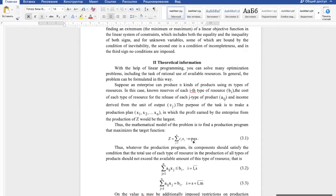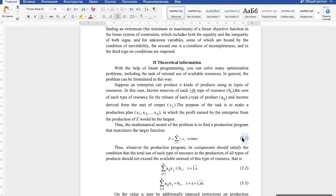We will find the maximum value of our profit by using a system of constraints based on our available resources, which we need to use to produce one unit of each kind of product. We understand that we can't use more resources than we have, and that's why we need to write the linear programming problem in a mathematically correct way.